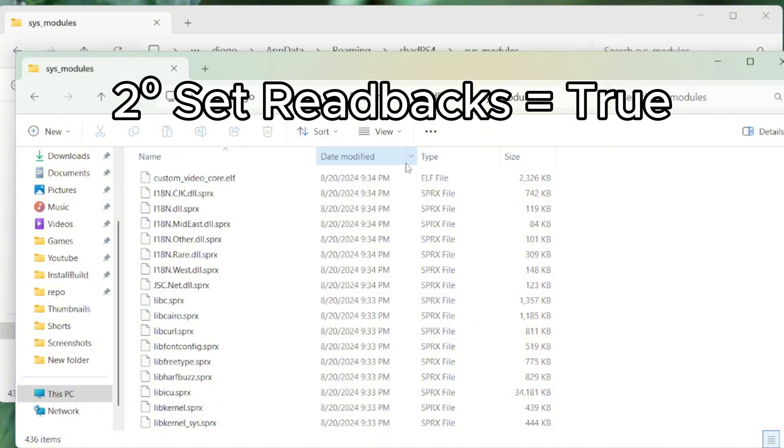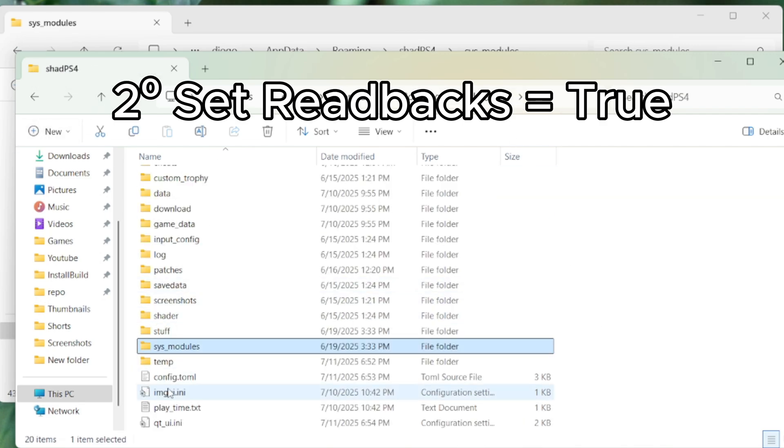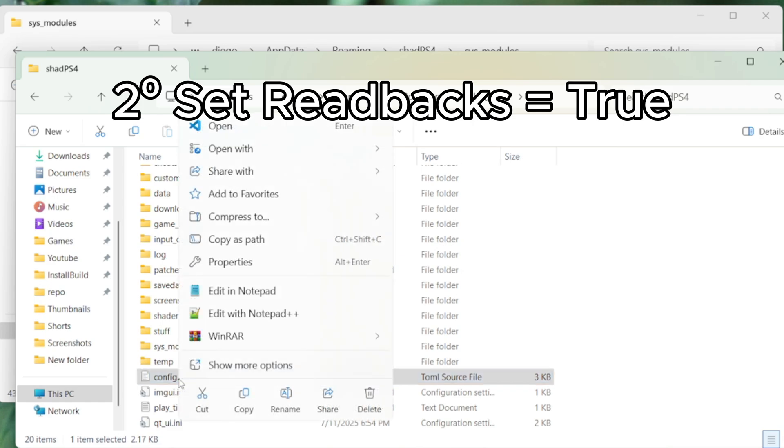The second thing is the following. Go back one step to ShadPS4 and then you have this file here called config.toml. You just open it, you can use Notepad or Notepad++,